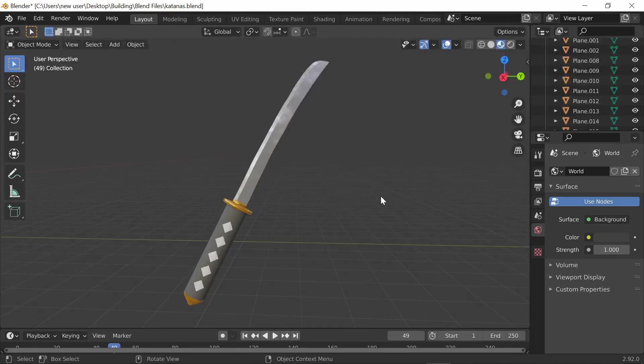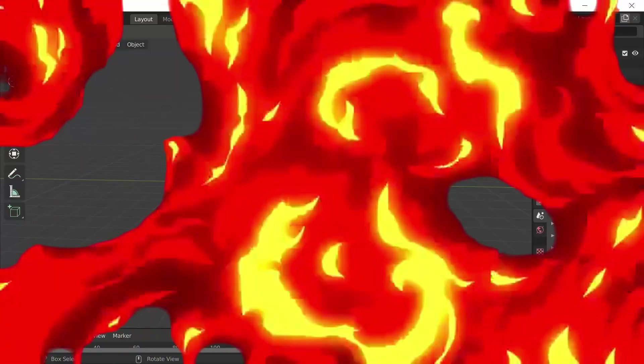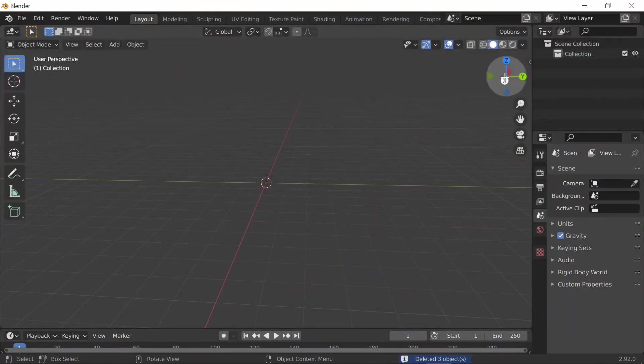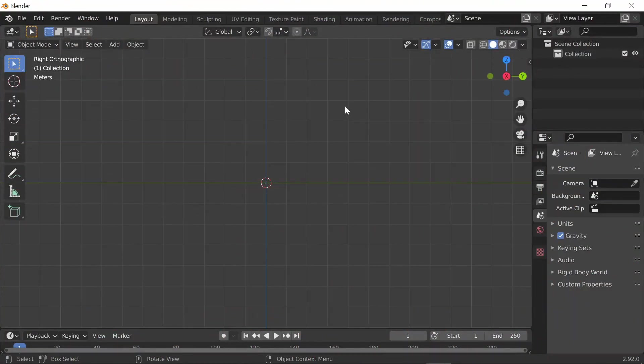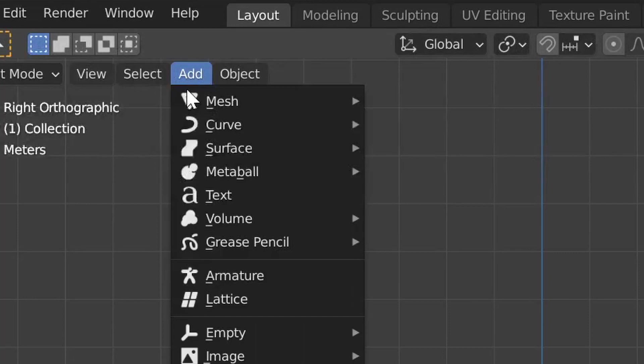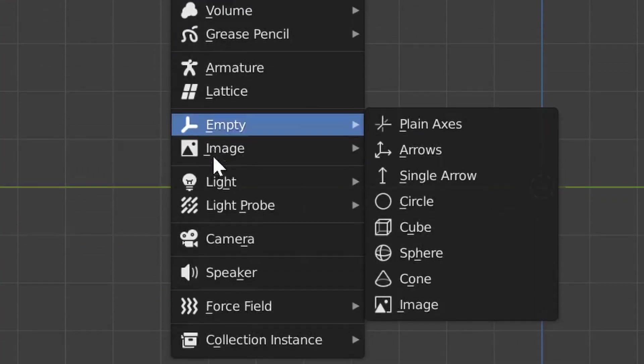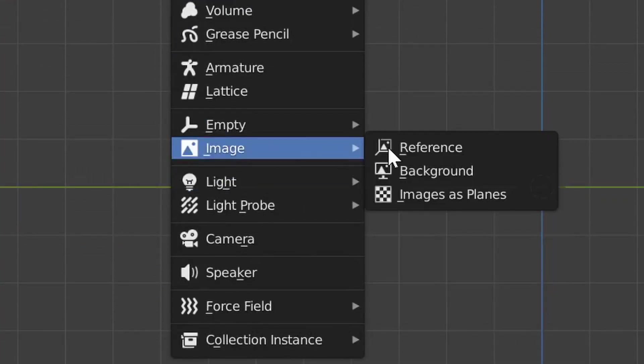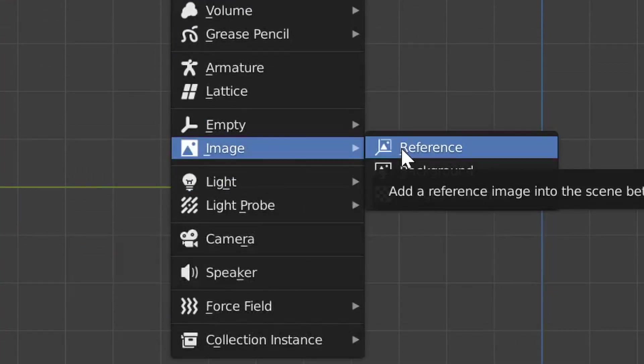So without further ado, let's get started. The first thing you want to do is press this right here to go into the viewpoint. Go to Add, Image, and add a reference image that you find from Google.